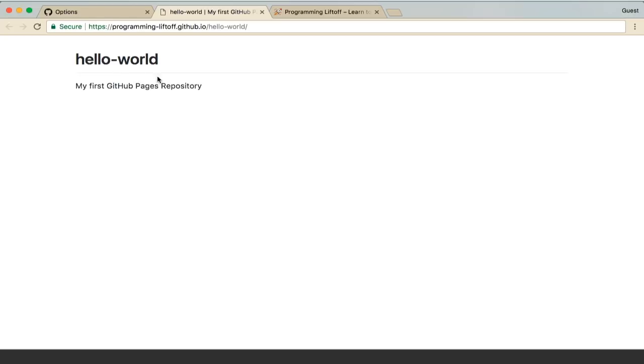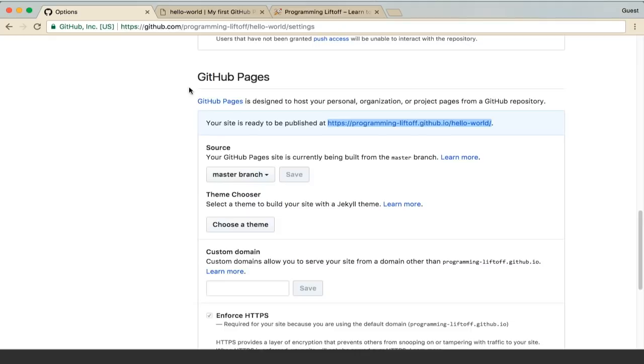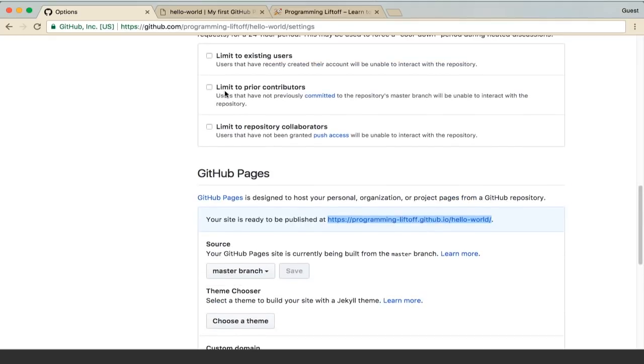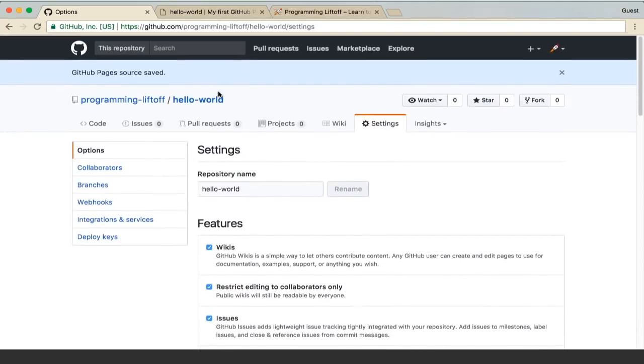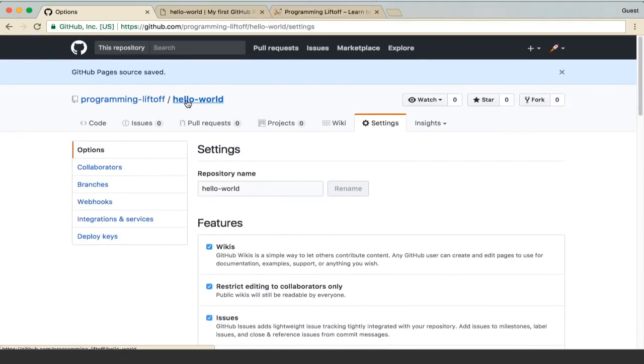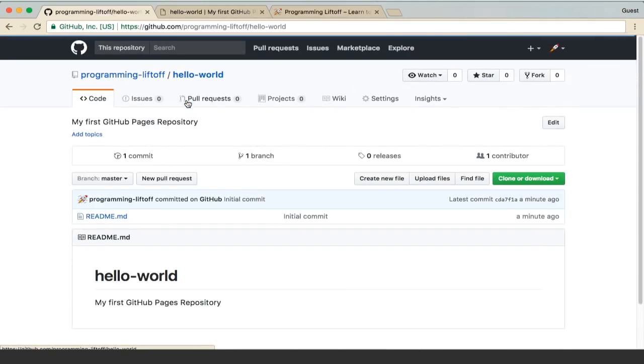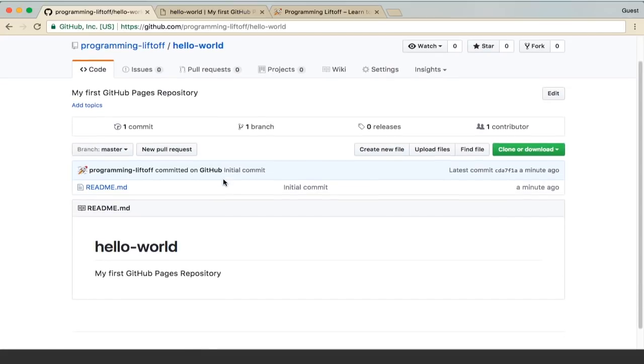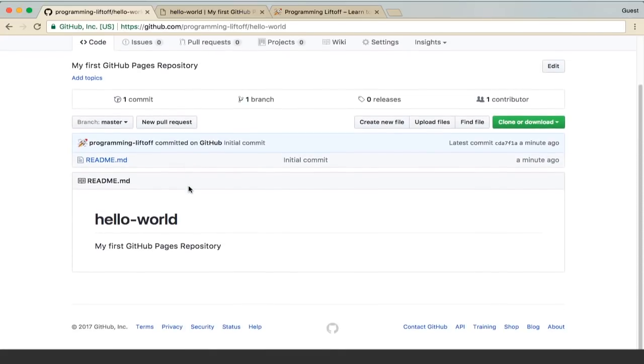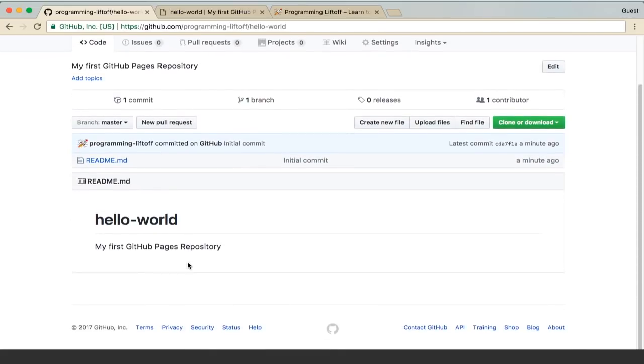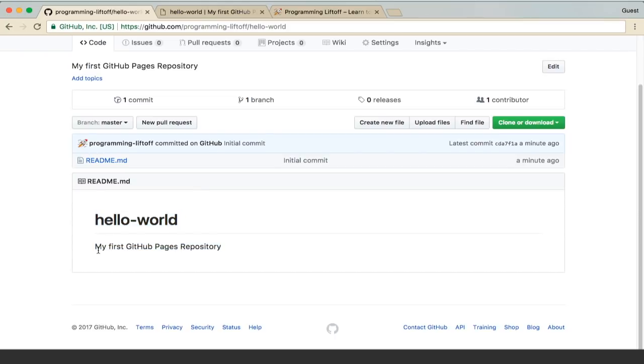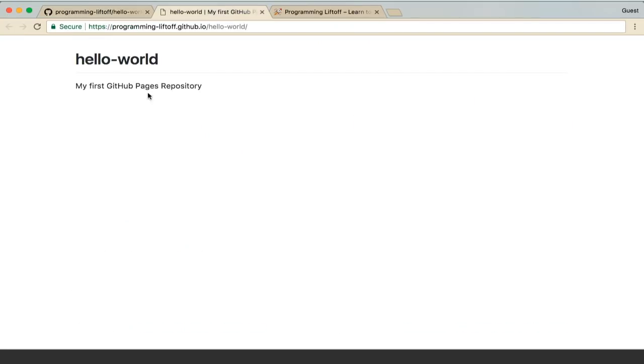You can see there's some content here already. If you go back to your repository and scroll up, you can actually see that what it's showing is the readme.md. So it's showing that hello world and then the description, my first GitHub Pages repository. That's what's showing up here.